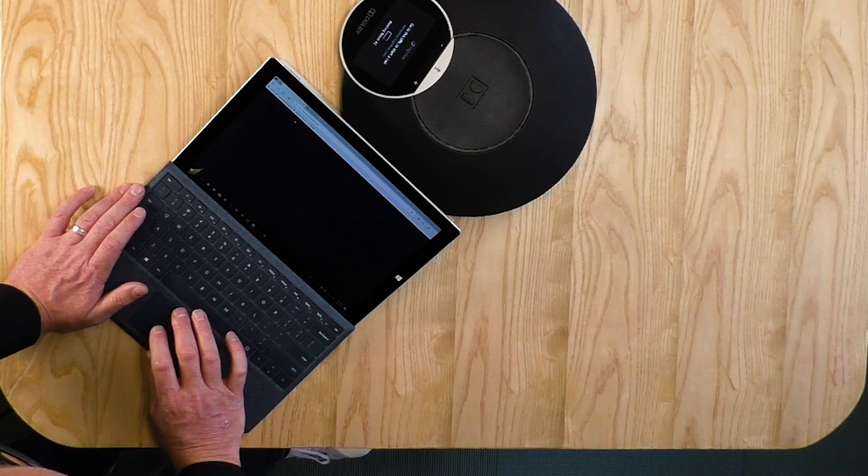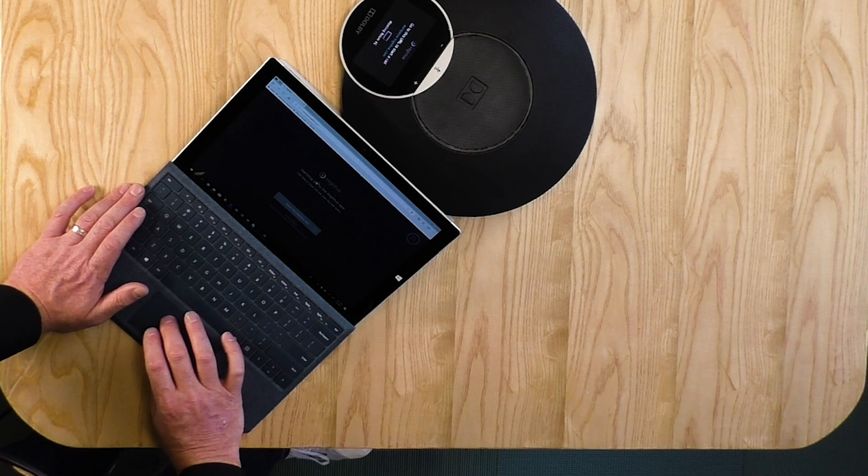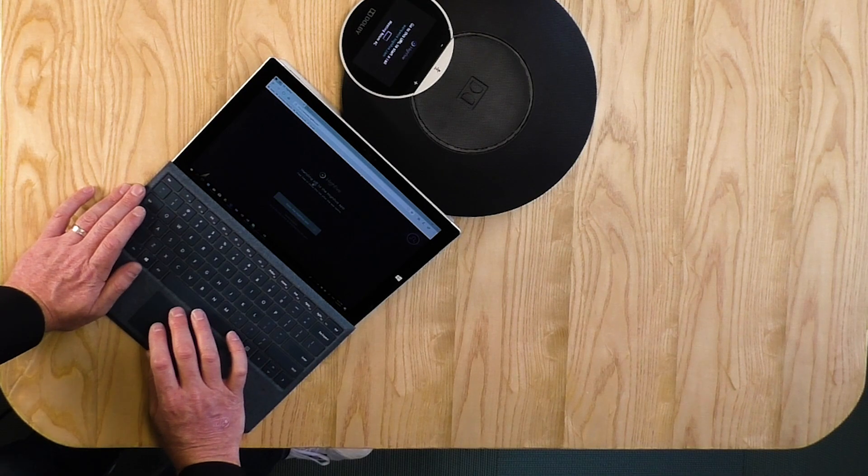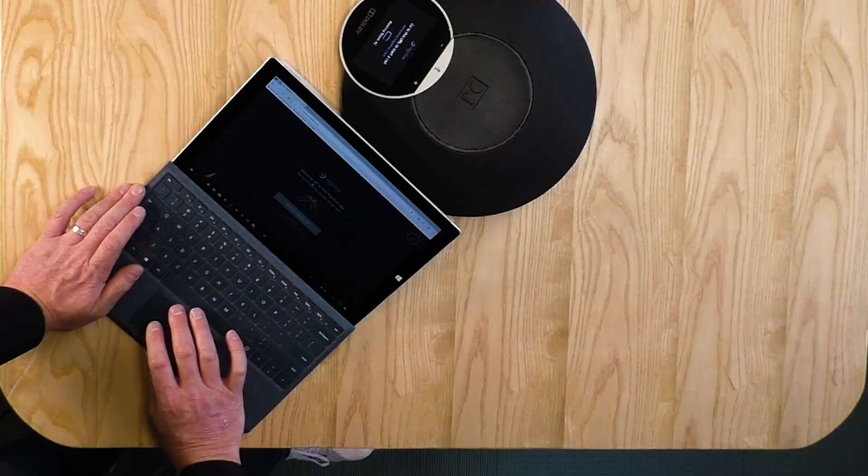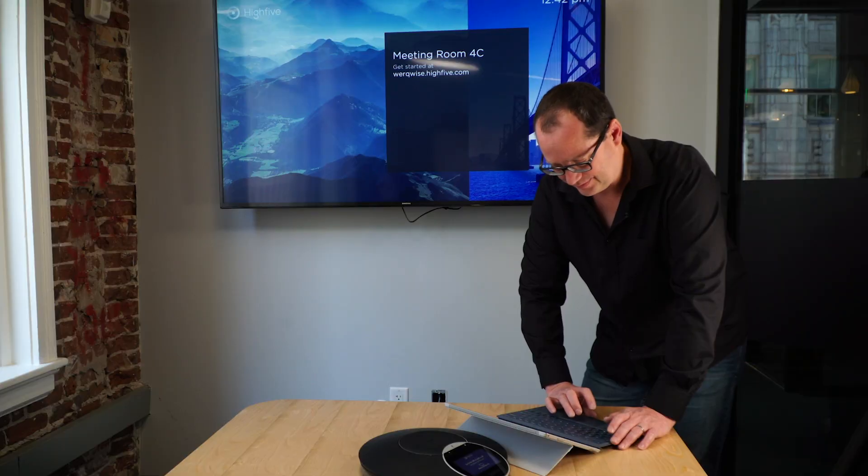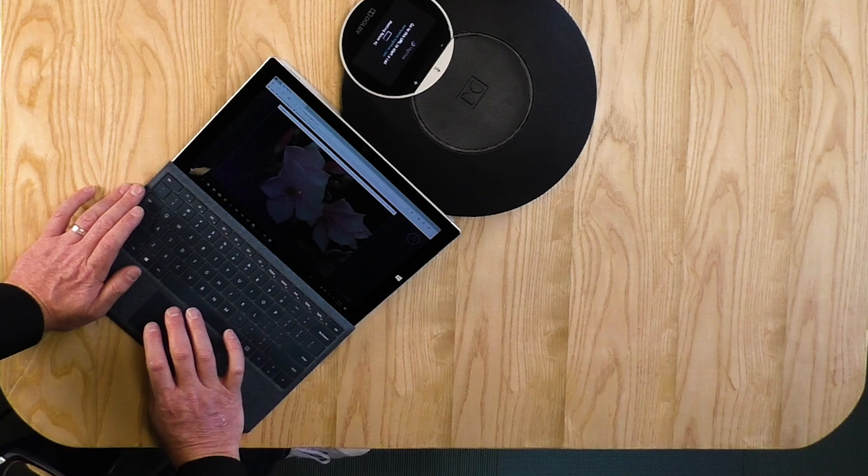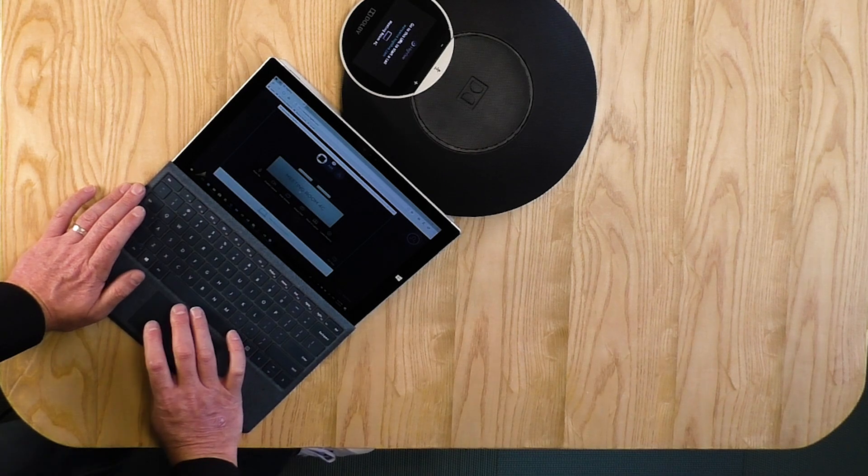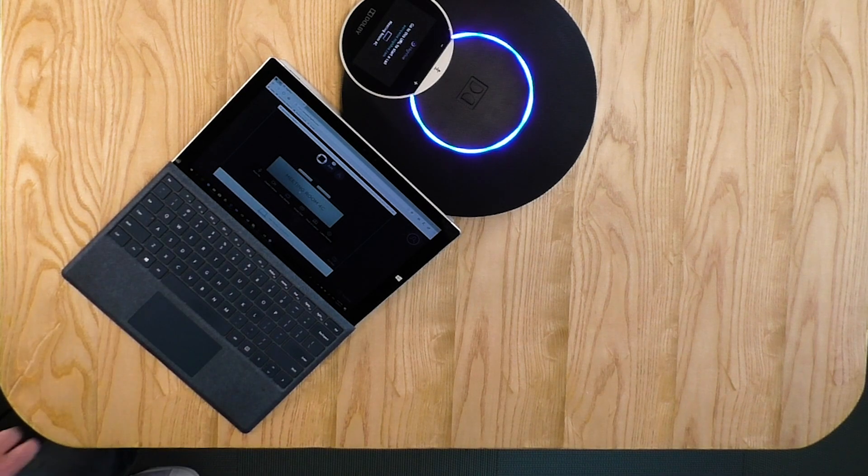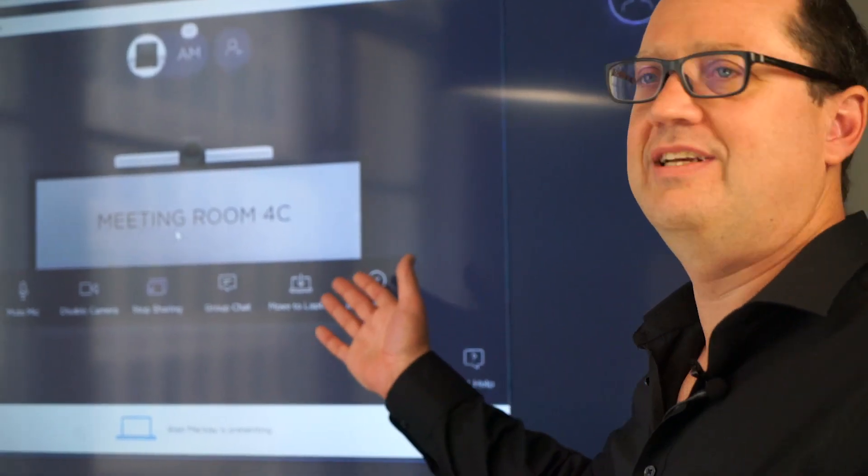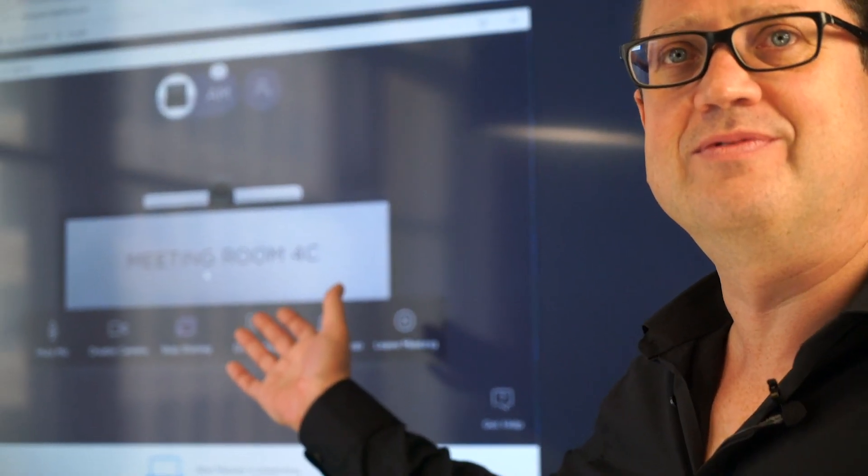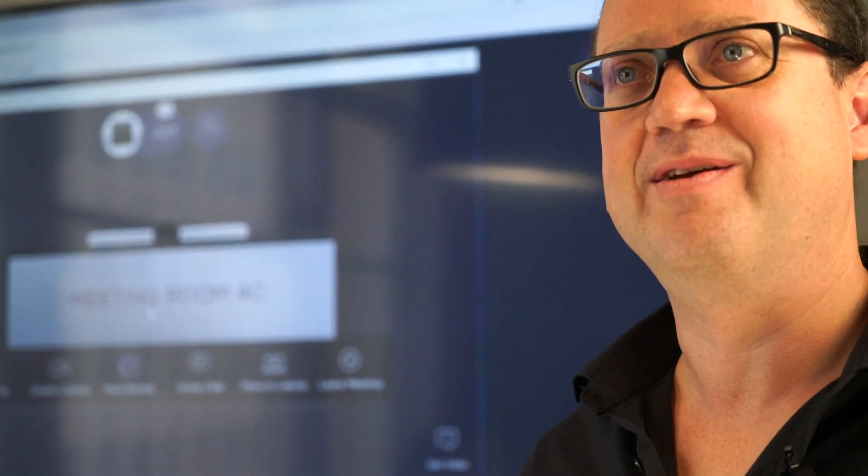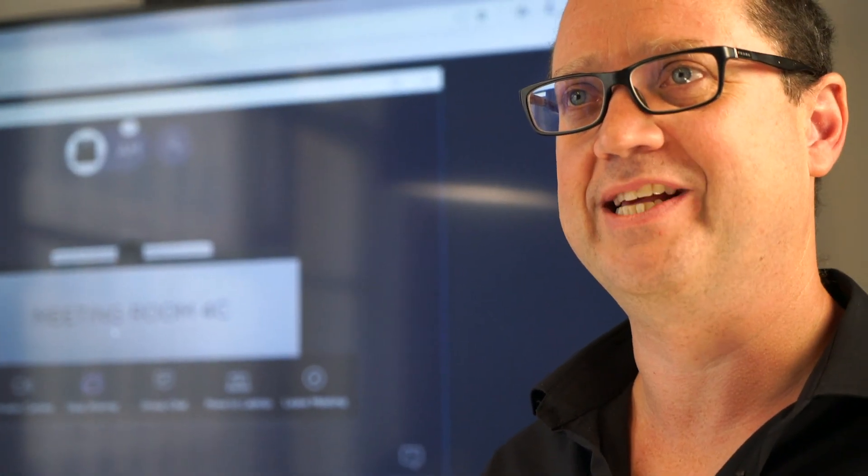Let's have some meetings. There we go. It's opening through into the app. Share our screen. And we're going to 4C. There we go. Sharing the screen. Meetings all up and running.